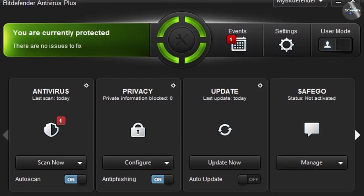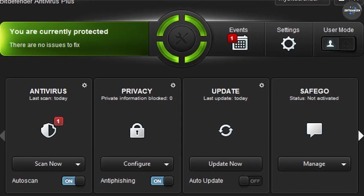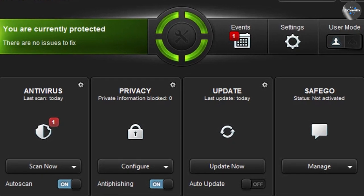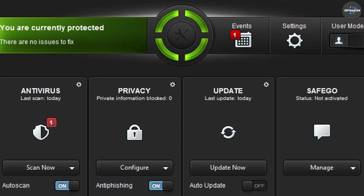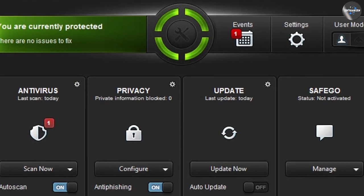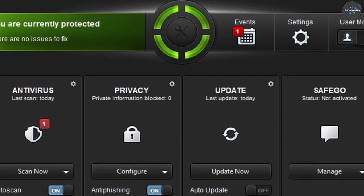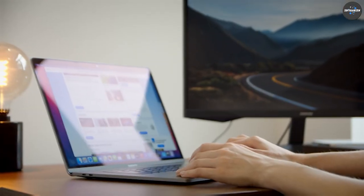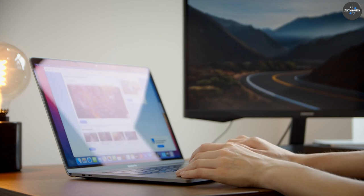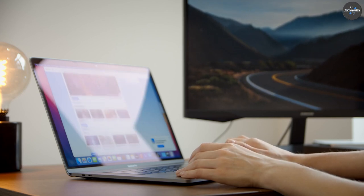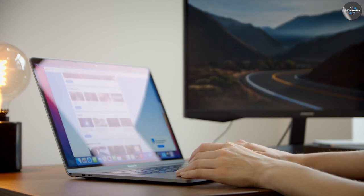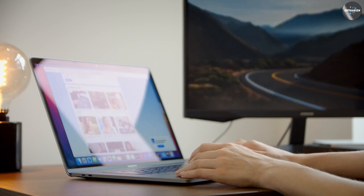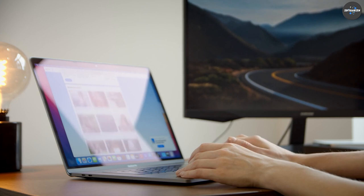Bitdefender Antivirus Plus and Total Security are both excellent antivirus software programs that provide reliable protection against online threats. Antivirus Plus is the more basic option, while Total Security includes additional features and tools for optimizing performance and improving privacy.